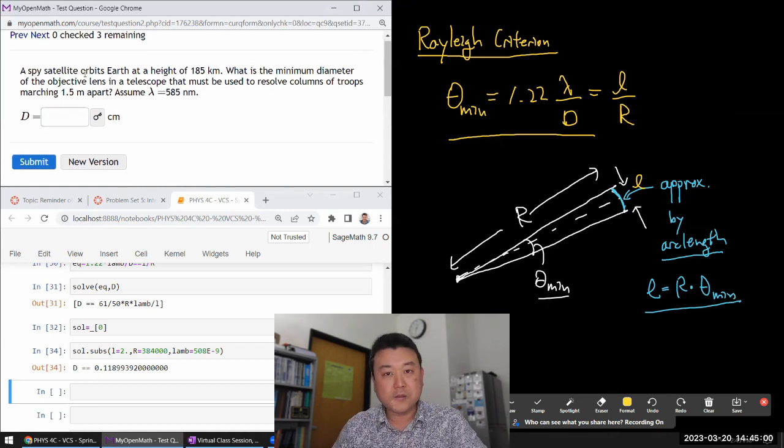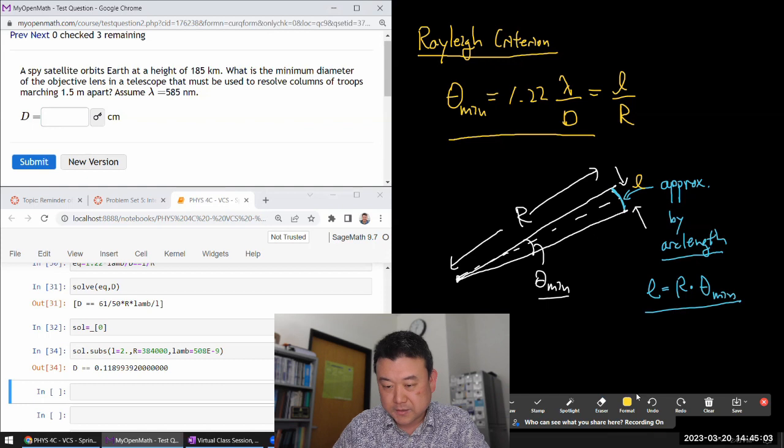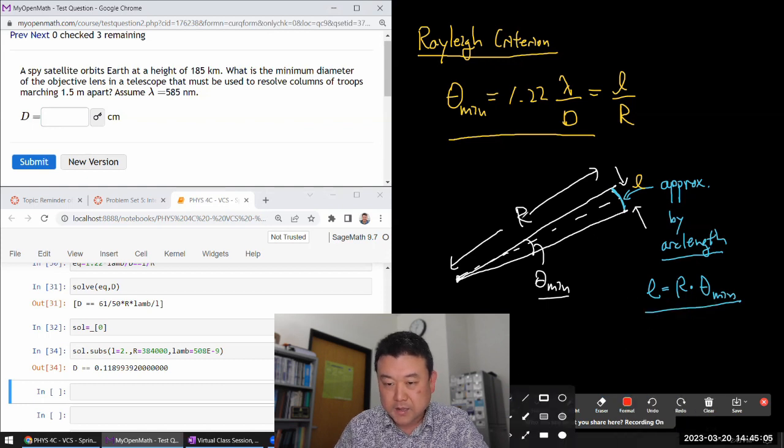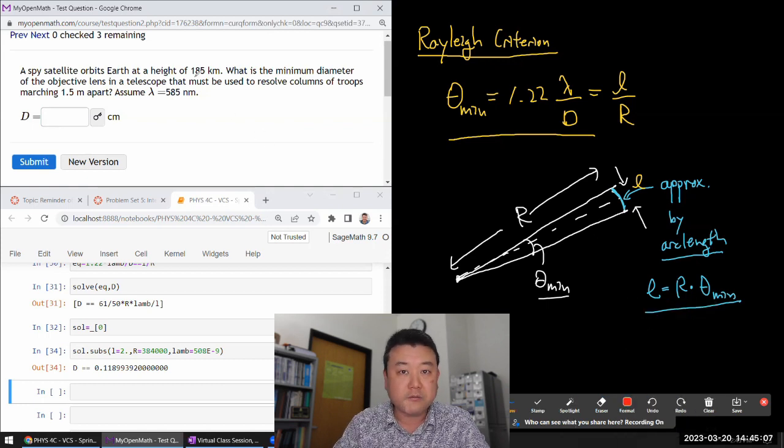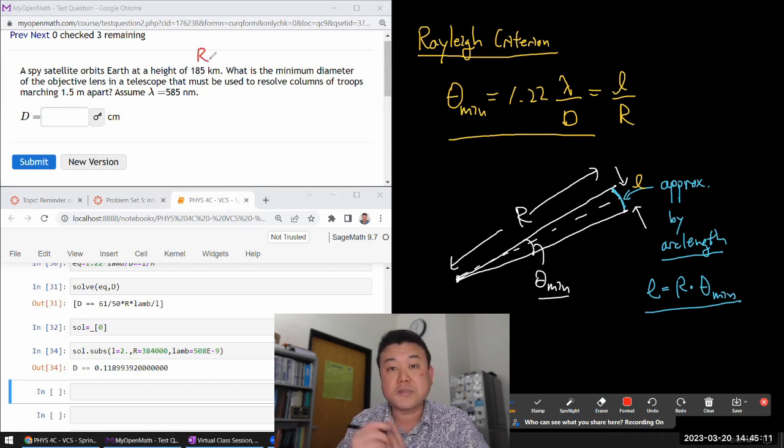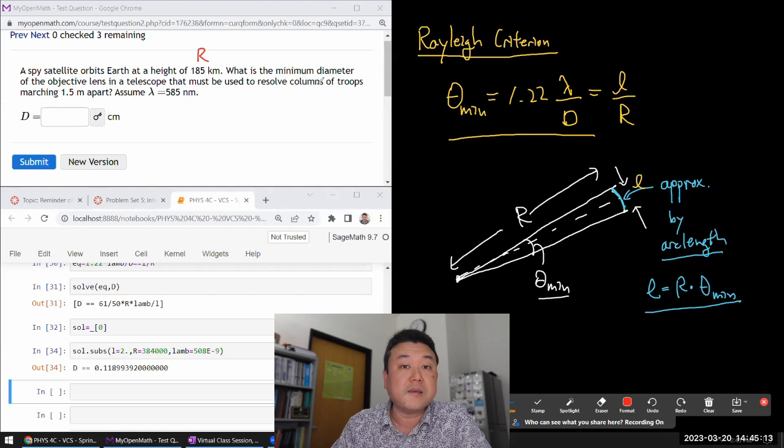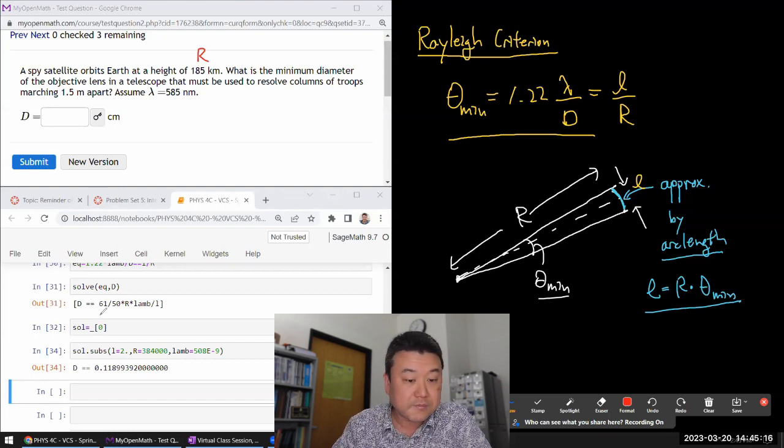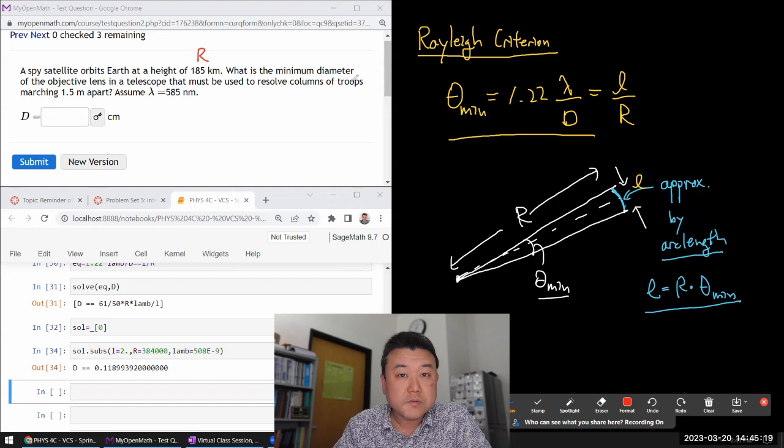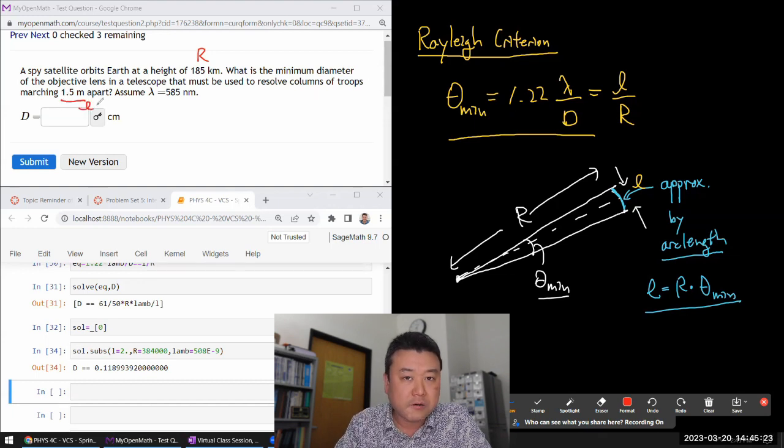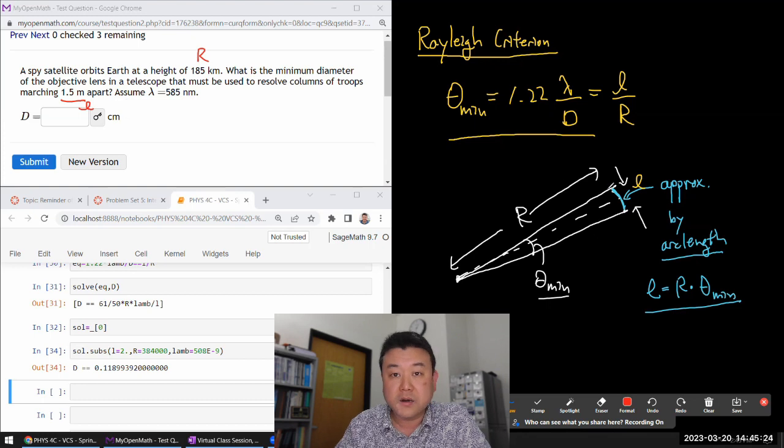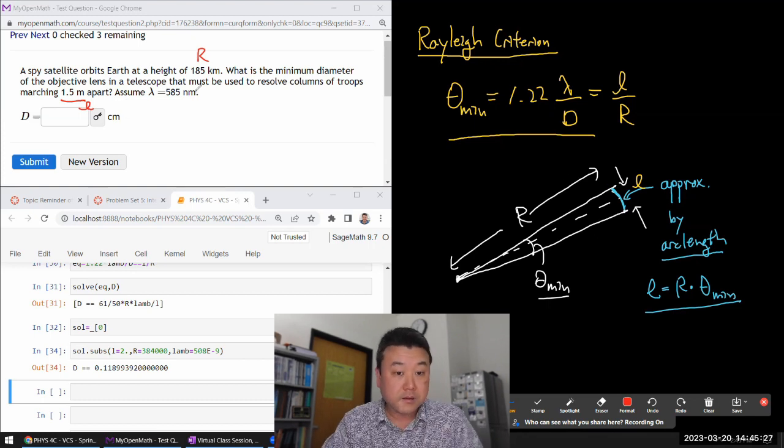A spy satellite orbiter at some height. So, let me just start labeling the symbols that correspond to the symbols I've already used. So, this height should be r, distance from the satellite to what they are looking at. What is the minimum diameter? Oh, the same thing we've solved before. Do the crops of columns of troops. So, this would be our L, our arc length. Assume that.